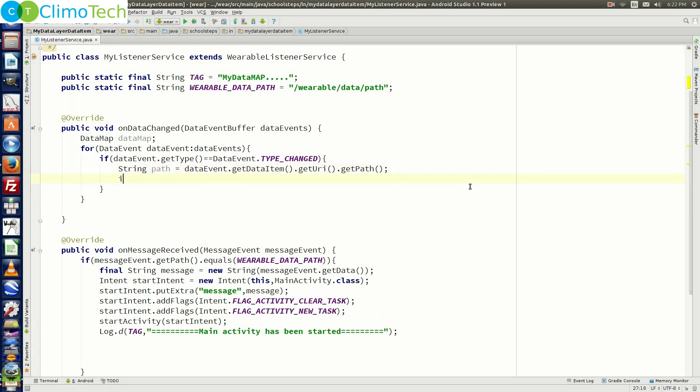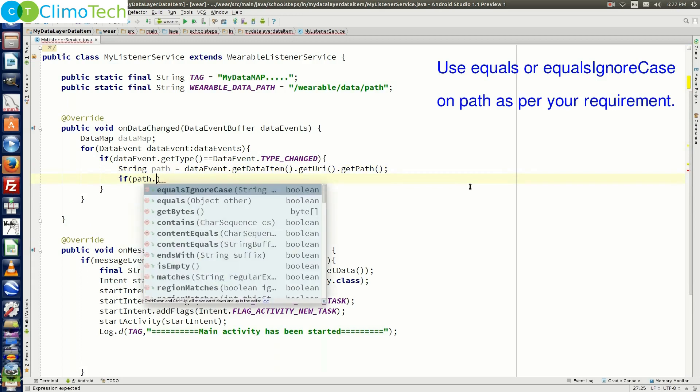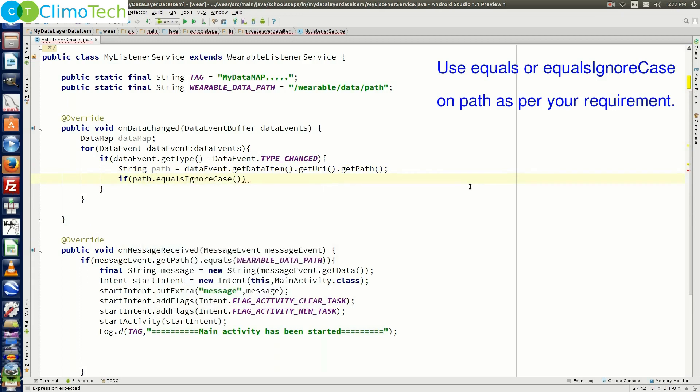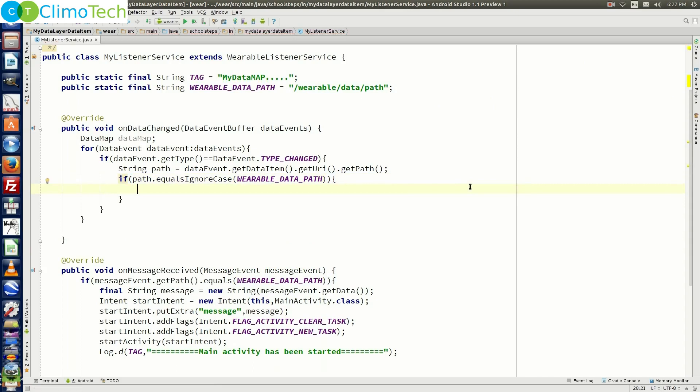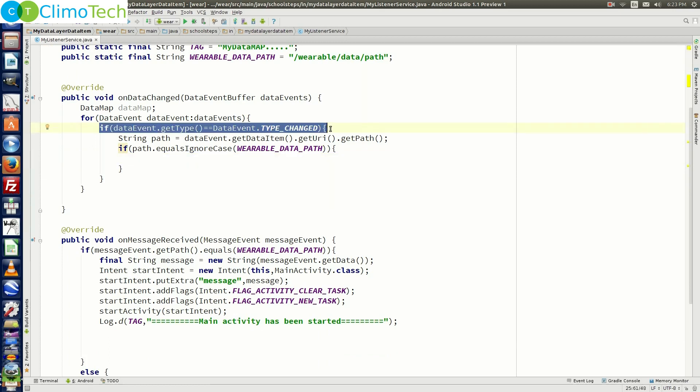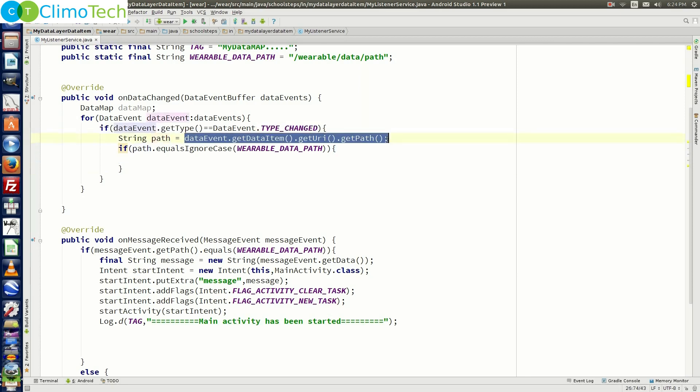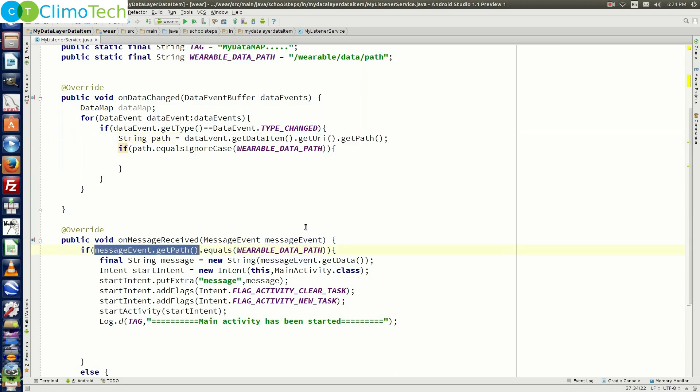In the similar way right here using the get path method, we are getting the path. And now we need to put another if condition to compare this path with the variable data path. So we need to say if path dot equals ignore case variable data path then do something. So the thing which we are doing differently here is this if condition we are checking for the data event type changed. That means if there is any change in the data then execute this particular if condition.